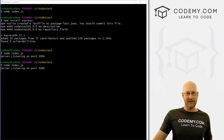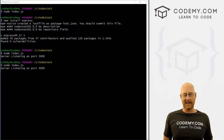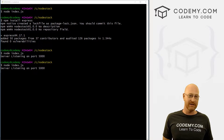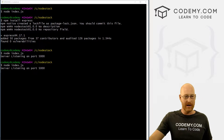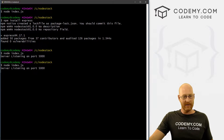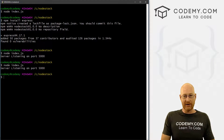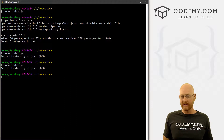Every time we make a change to our index.js file, we have to restart our server. And that's just super annoying. We don't have to do that, so in this video I'm going to show you how to get around that.